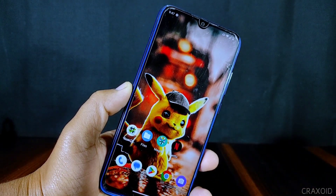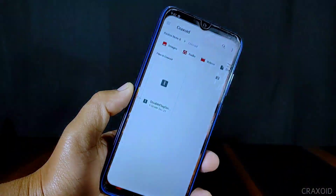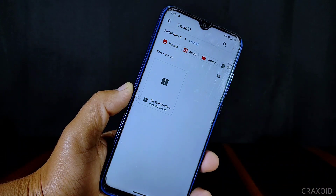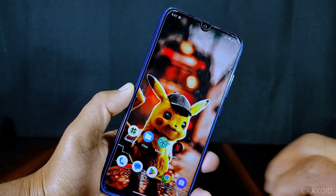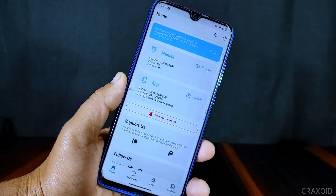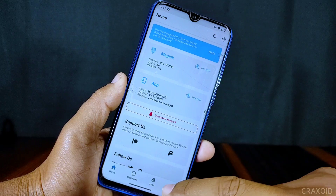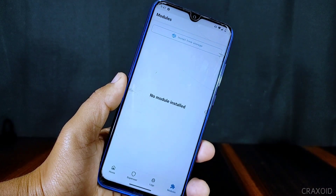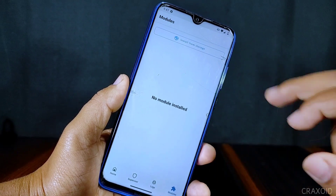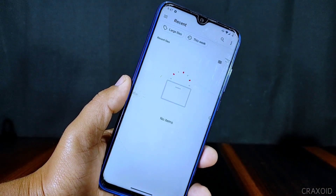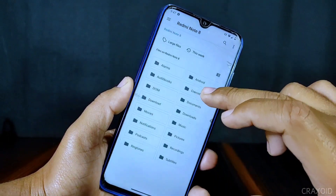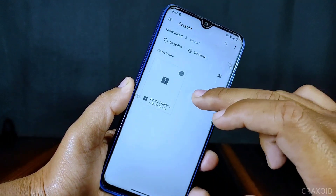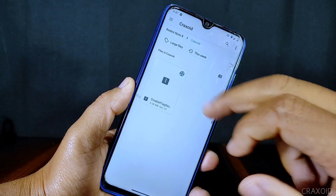I have already rooted my device. After rooting, you need to download this file from the description section. After downloading, open Magisk, go to the Modules section, tap on 'Install from Storage', and select the file that you just downloaded.